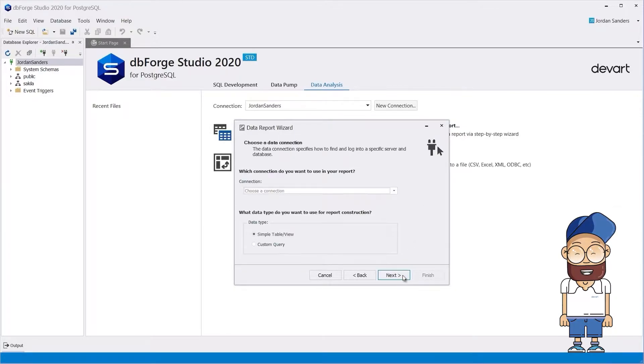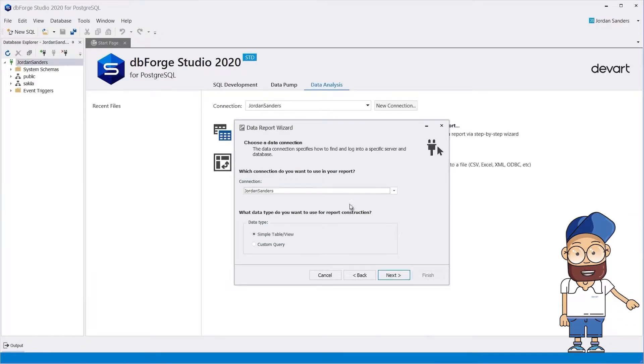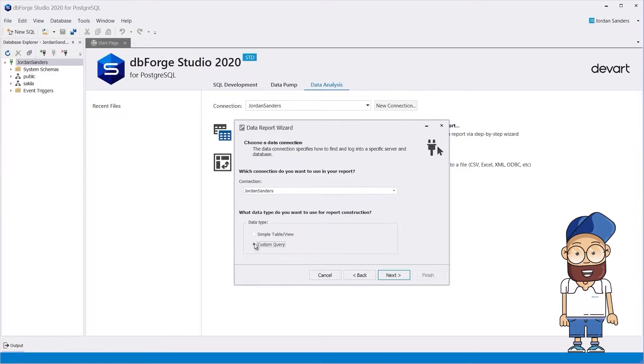Now you need to choose a connection for the Postgres server. Let's select the custom query data type for our report.